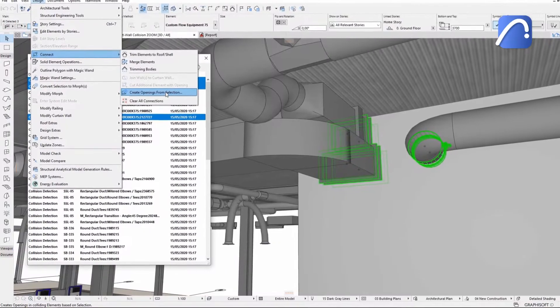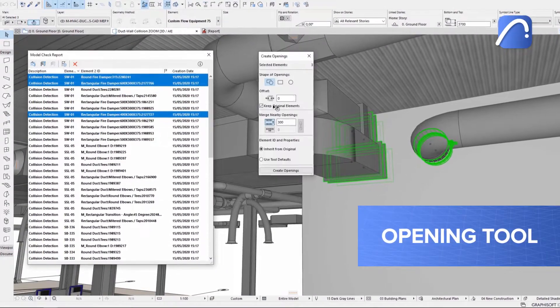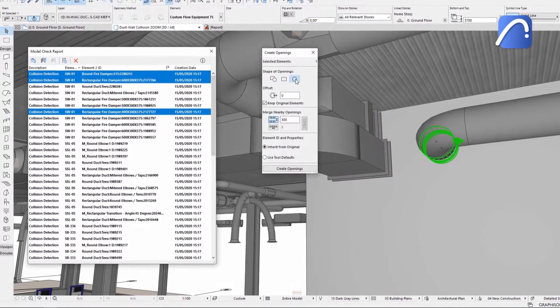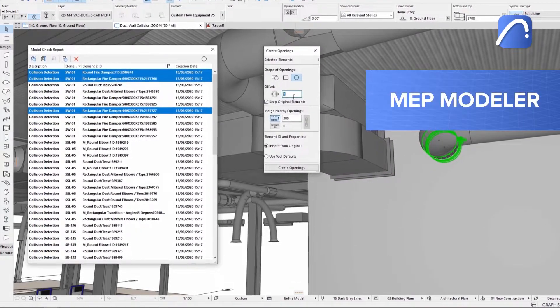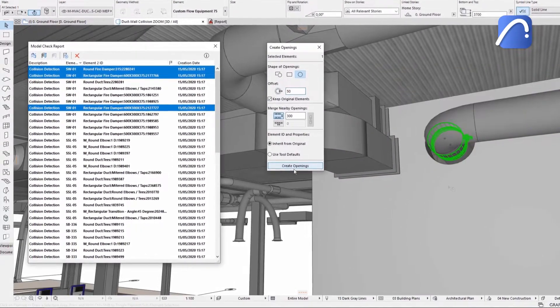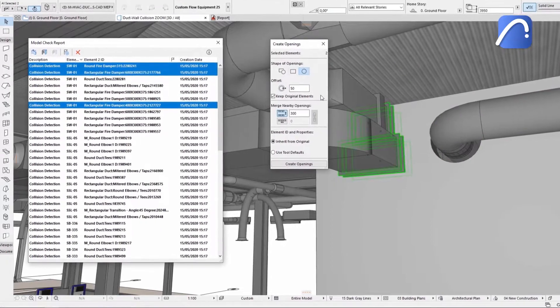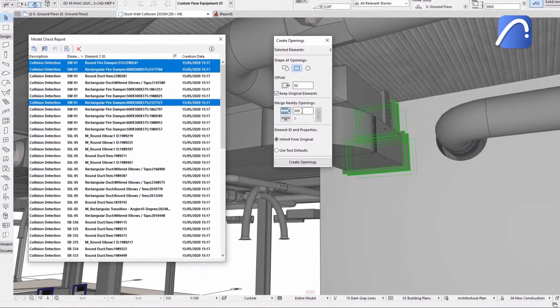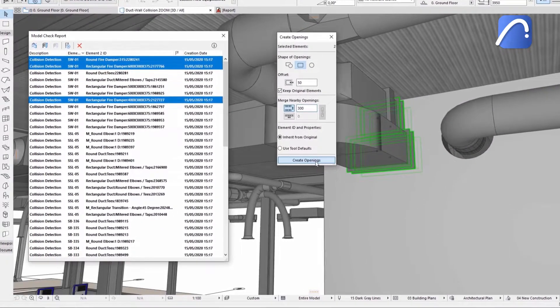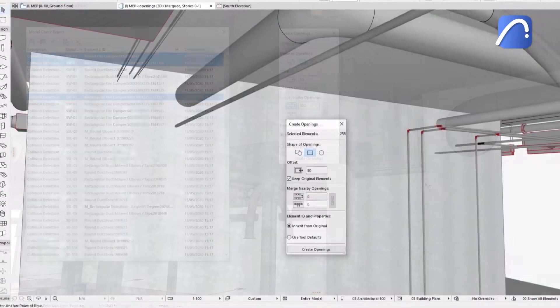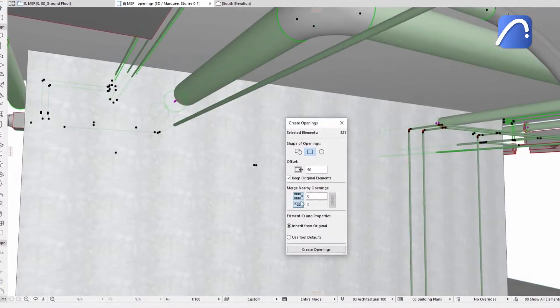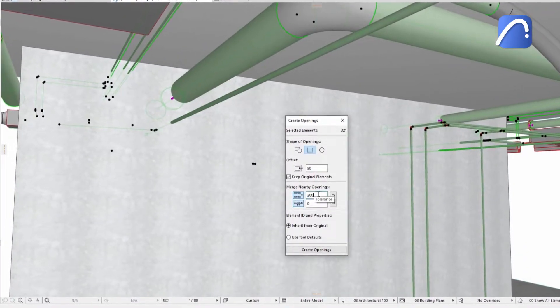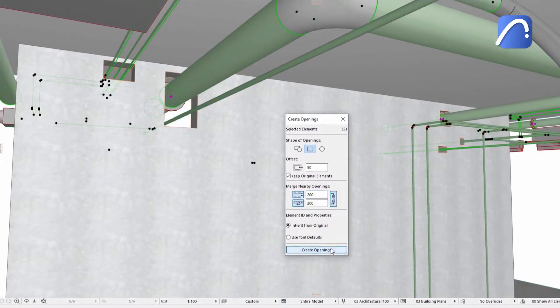Create openings easily with the opening tool from any MEP elements created with the built-in MEP modeler or received from the MEP engineer via IFC files. All it takes is a simple click for the individual ducts. Merge openings for smaller pipes if they are too close to each other. Optimize these openings further with the MEP systems and then share them with the structural engineer.